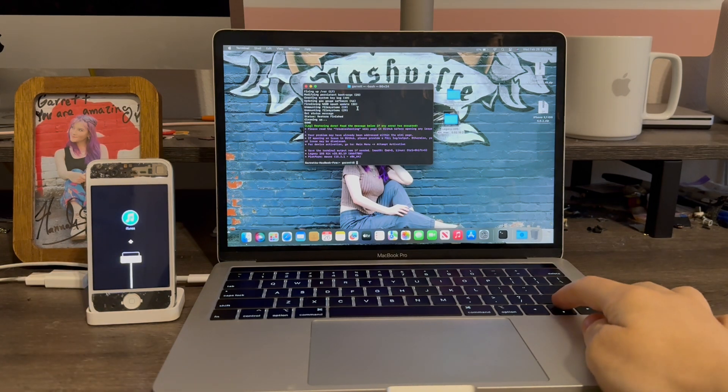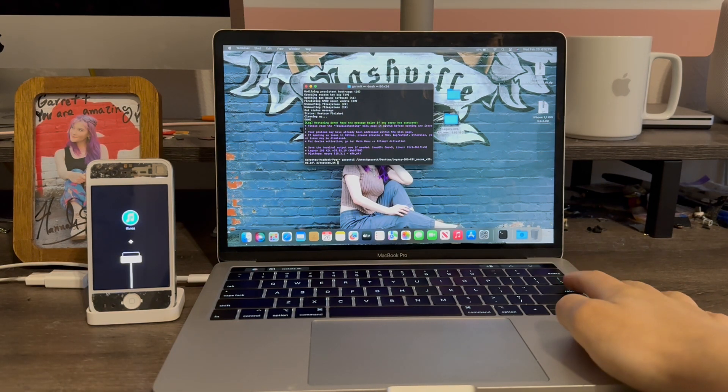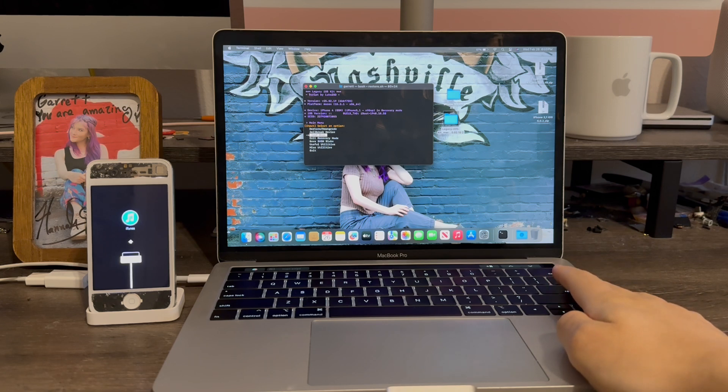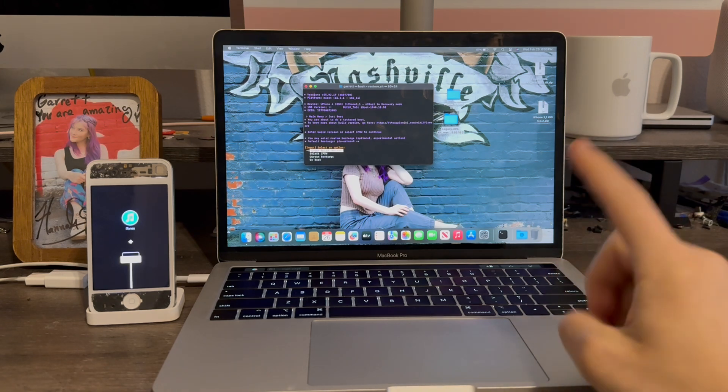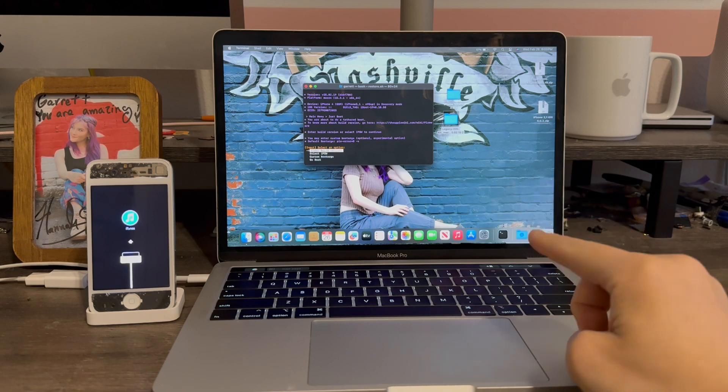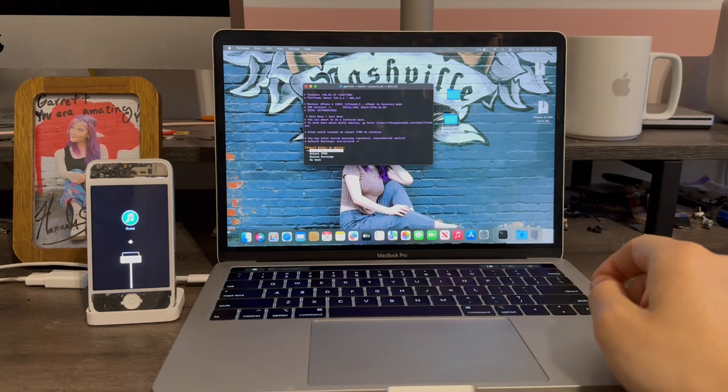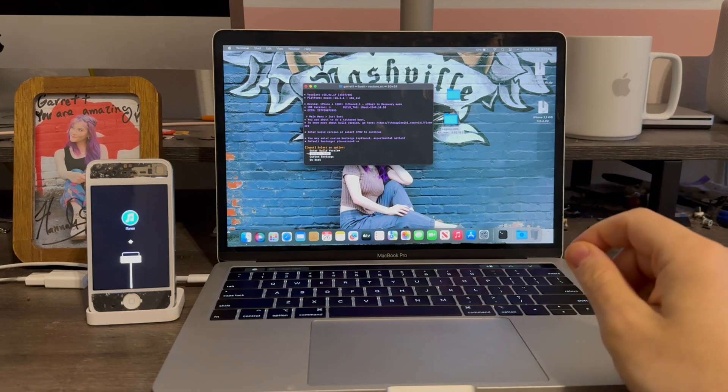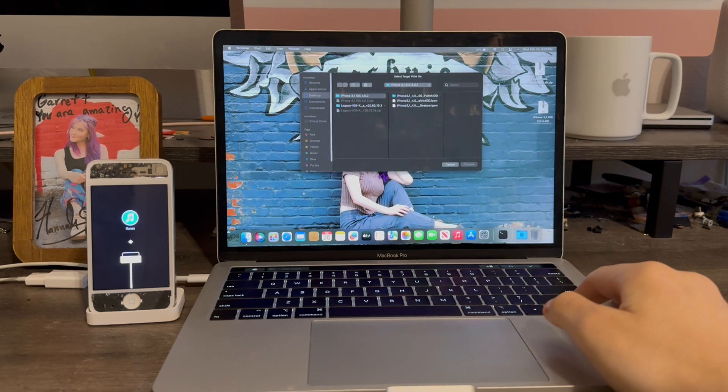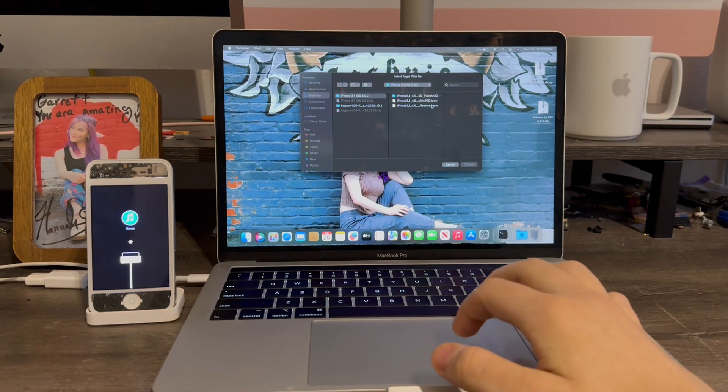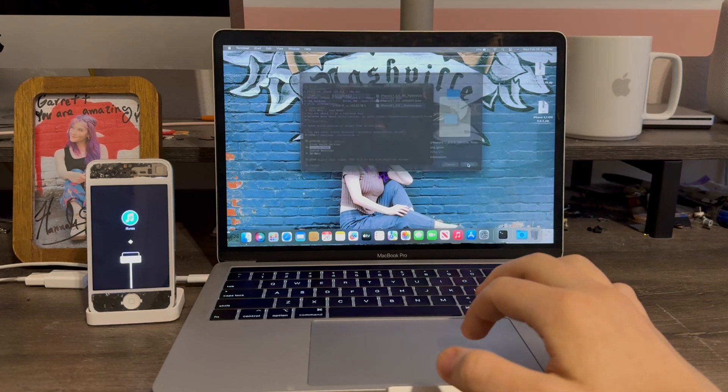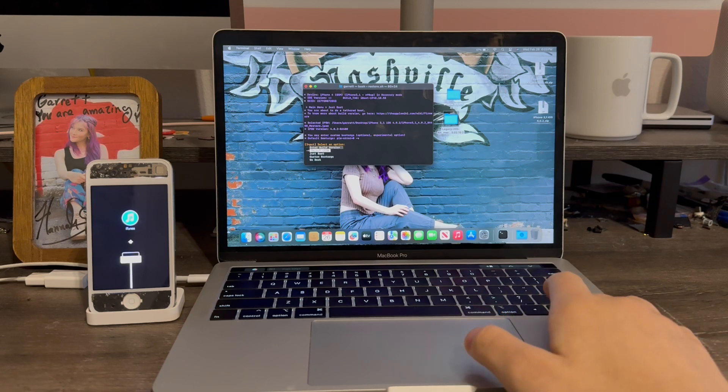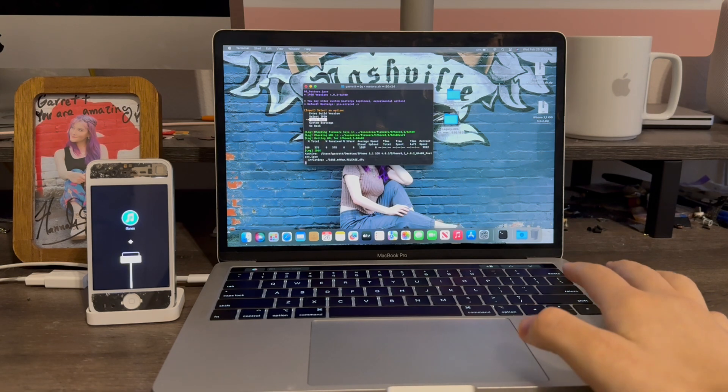Now we're going to press the up arrow key to run the command again. Now we're going to use the down arrow to select the third option, just boot. And now this next step is very important. If you enter the build version, it will not boot. You have to select the IPSW for it to work. Press return. Now we're going to select the stock IPSW. Press choose. Now we're going to select the third option by pressing the down arrow key, just boot.